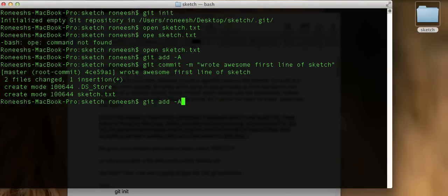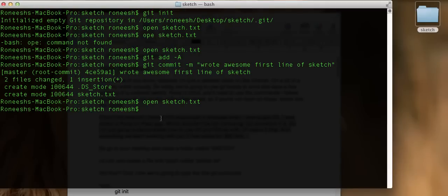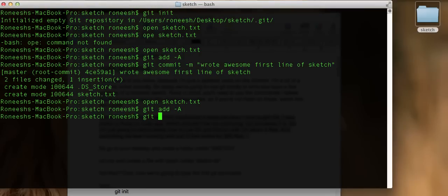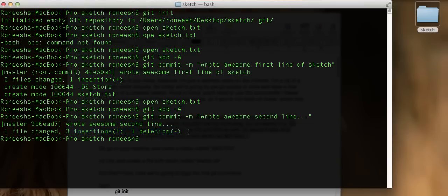It's the next day. Let's open up the file again and write a second line. What does Mr. Burns say when the monkey writes that line? He says, 'You stupid monkey.' That's our second line. We save the file. Did Git keep a record of that second line? No, we have to run all this over again. So: git add -a, then git commit -m, 'Wrote awesome second line.' Now it has created another version of the file with both lines. This time our message says one file changed, three insertions, one deletion — that's the line work.